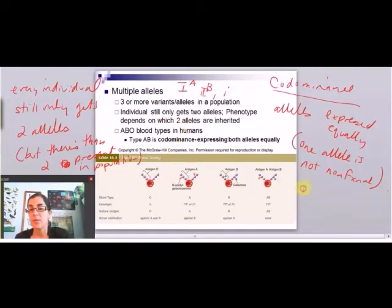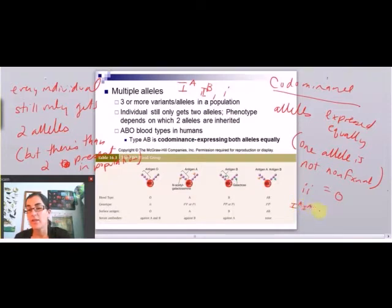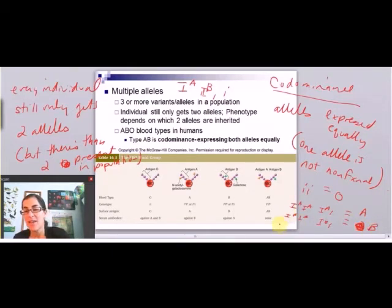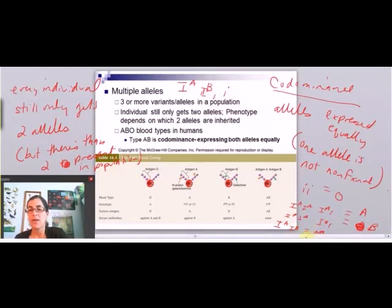If somebody has two O alleles, they're blood type O. If they have two As or an A and an O, they're blood type A. If they have two Bs or a B and an O, they are blood type B. And if they have an A and a B, then they're blood type AB.